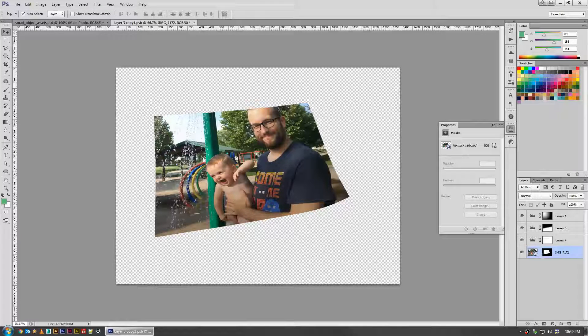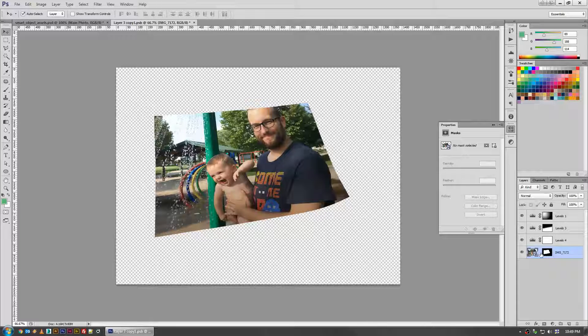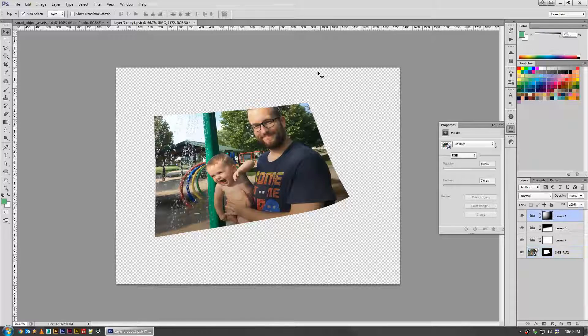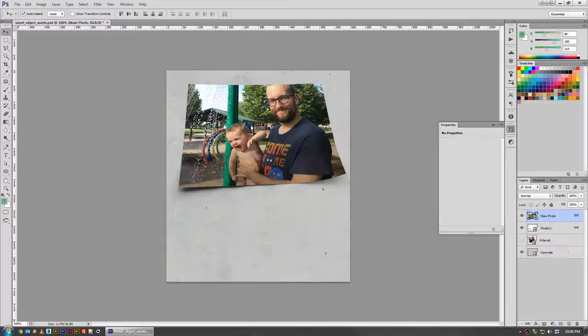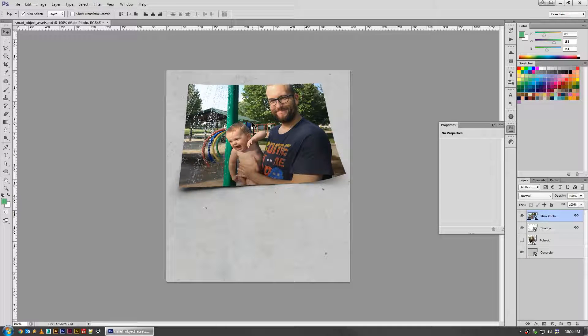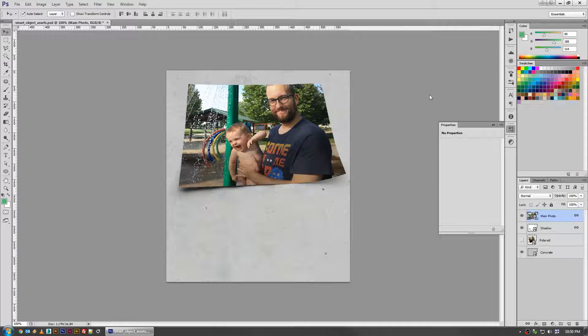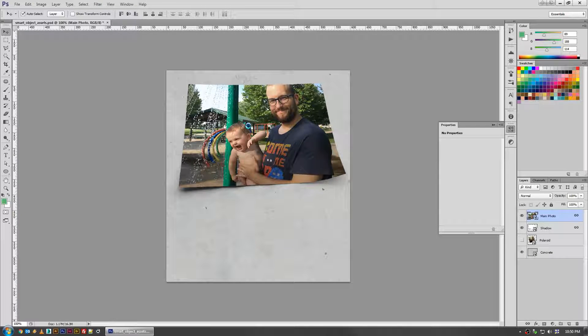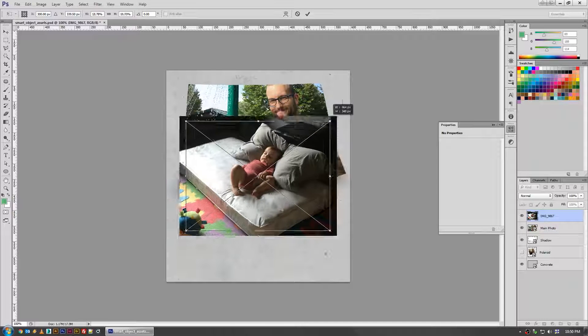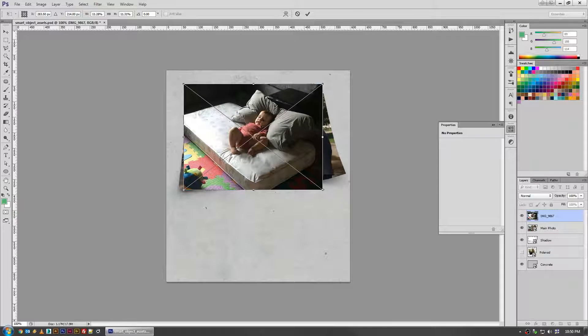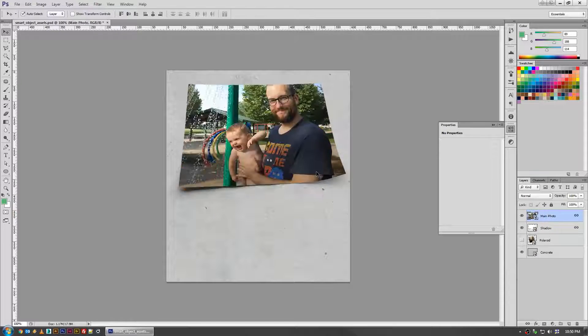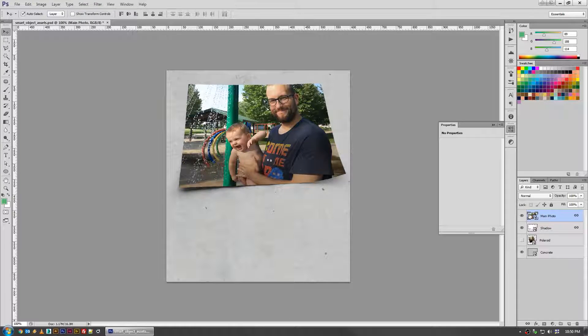All that is is just another layer with a layer mask. So if I want to update this asset with a new picture, I don't have to worry about dragging in a different picture, trying to scale it and get it just right, clipping it, and then adding the shadow and everything.